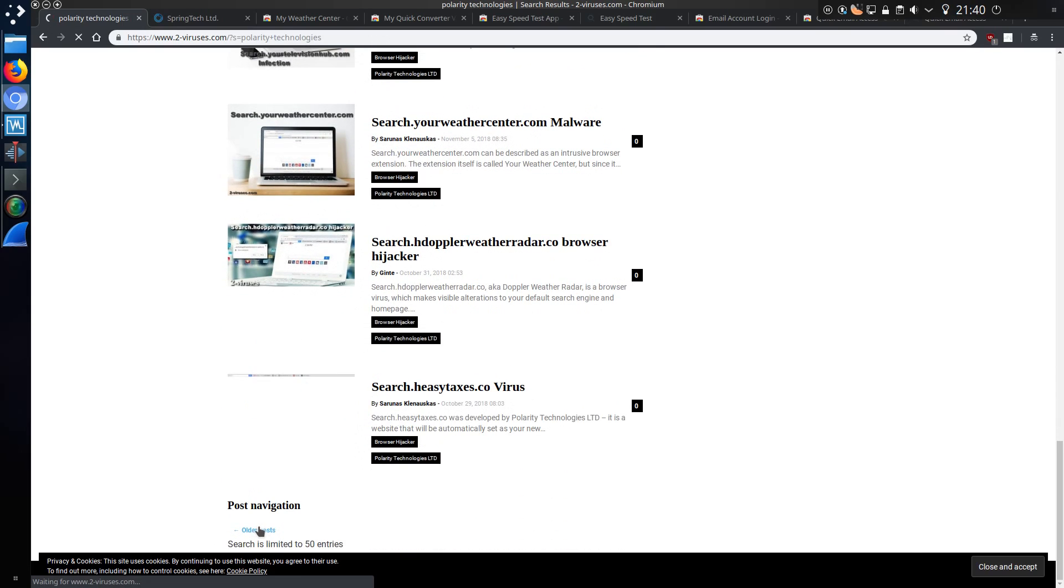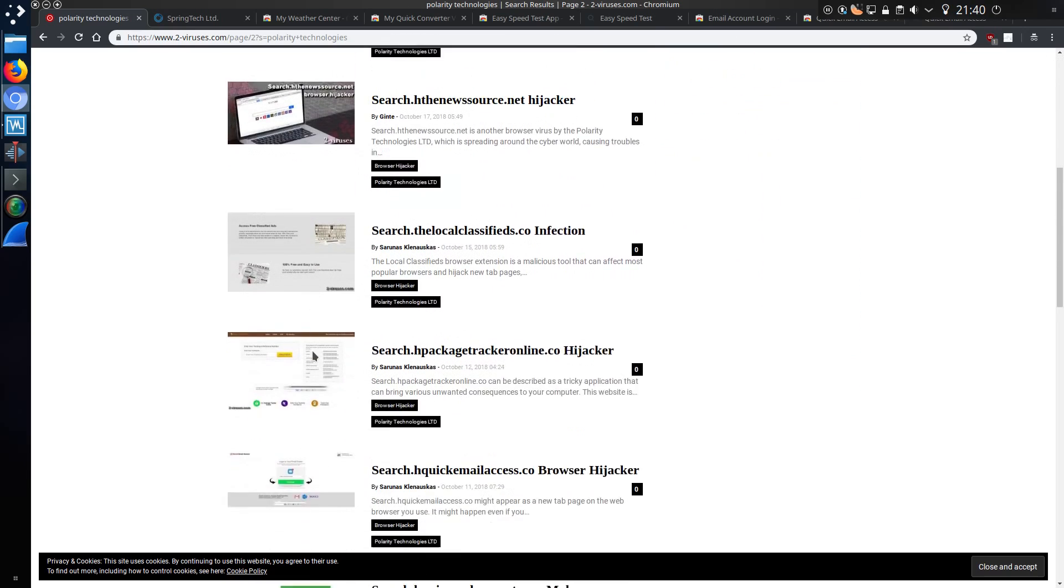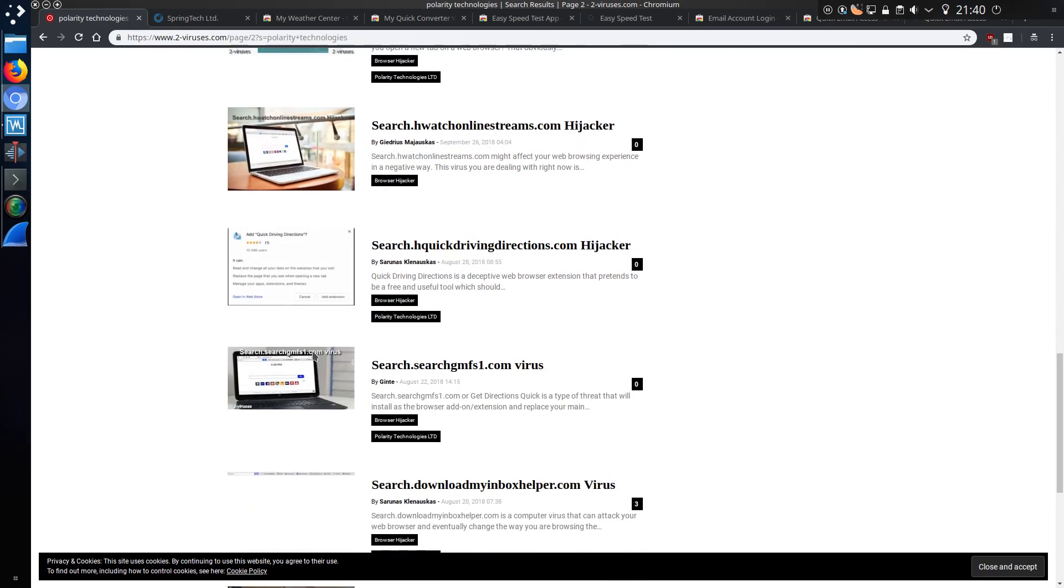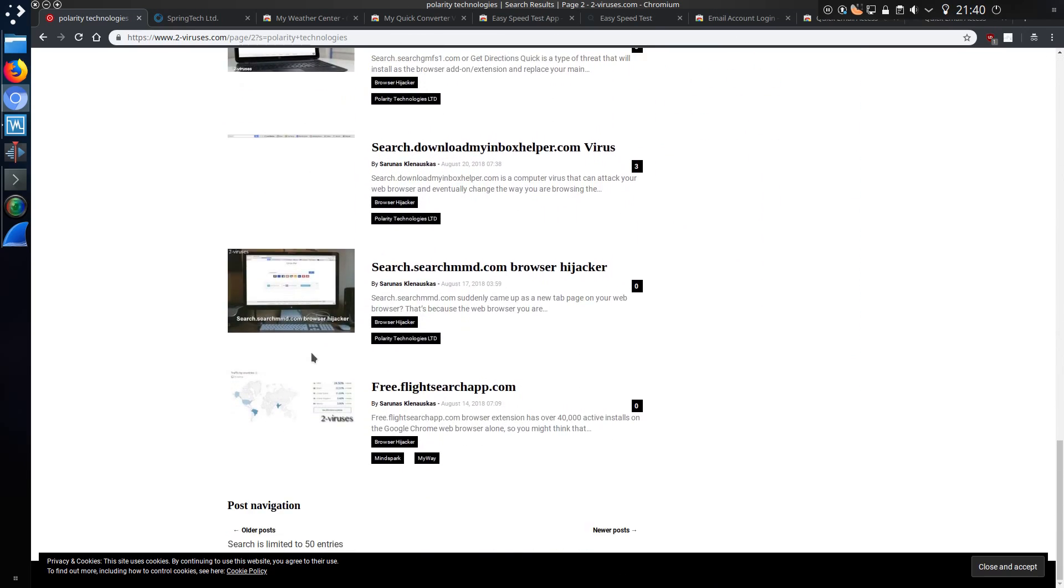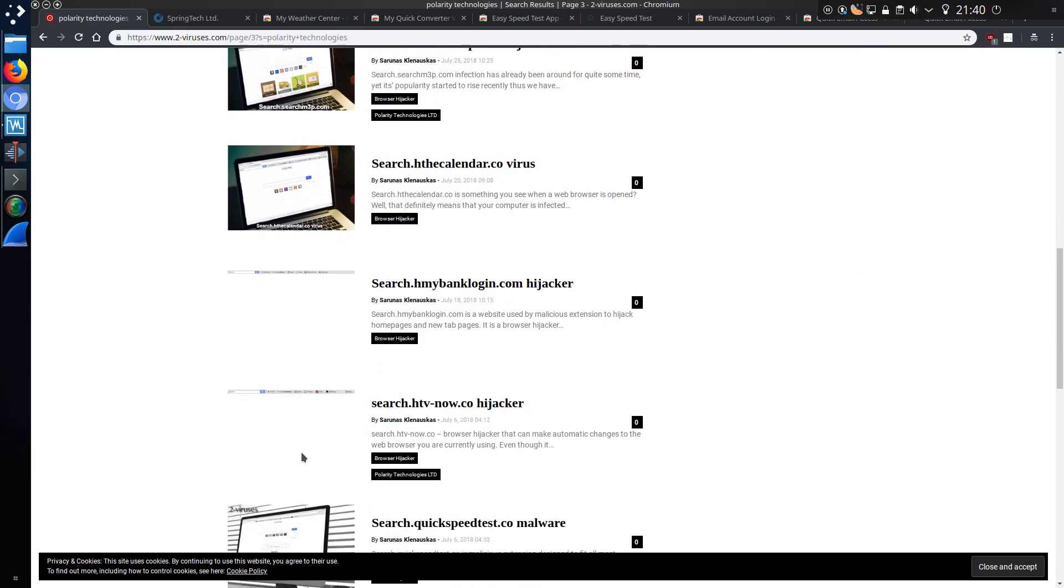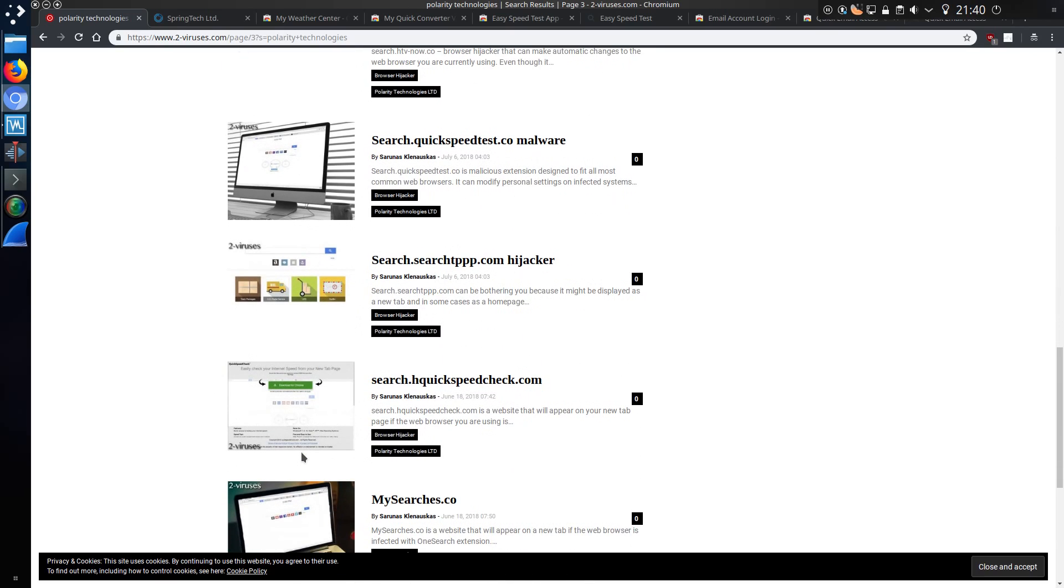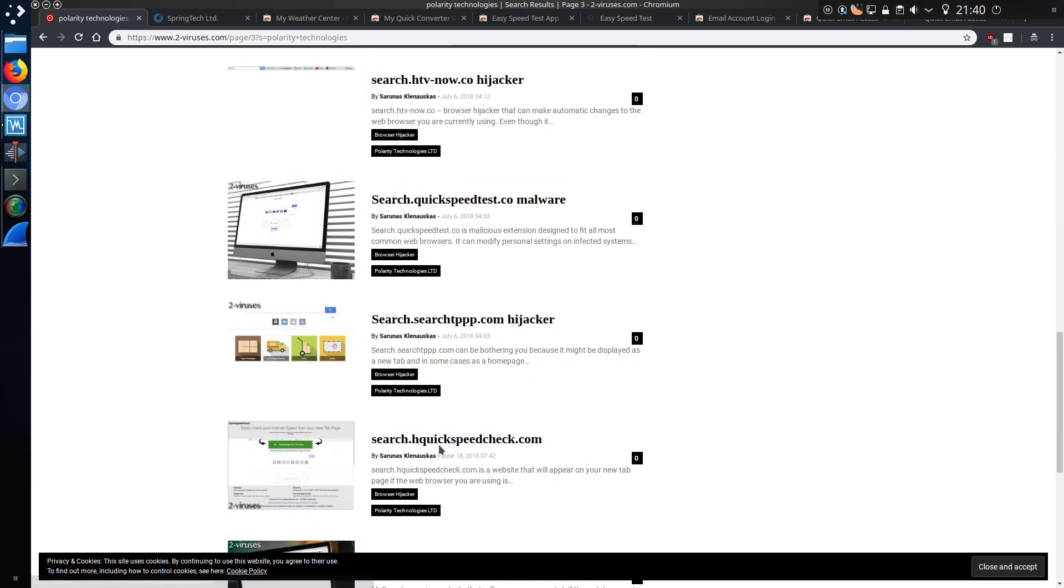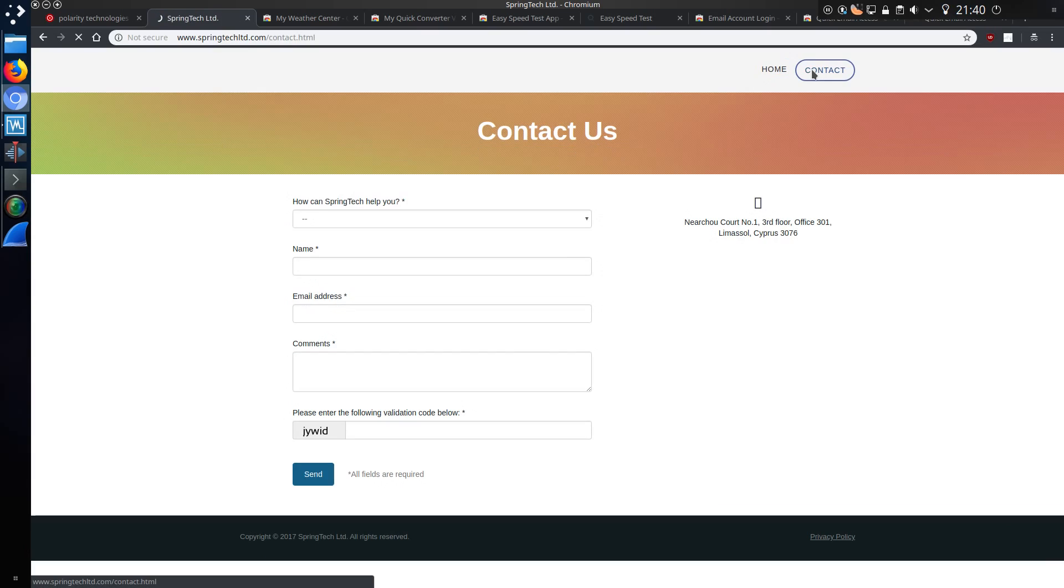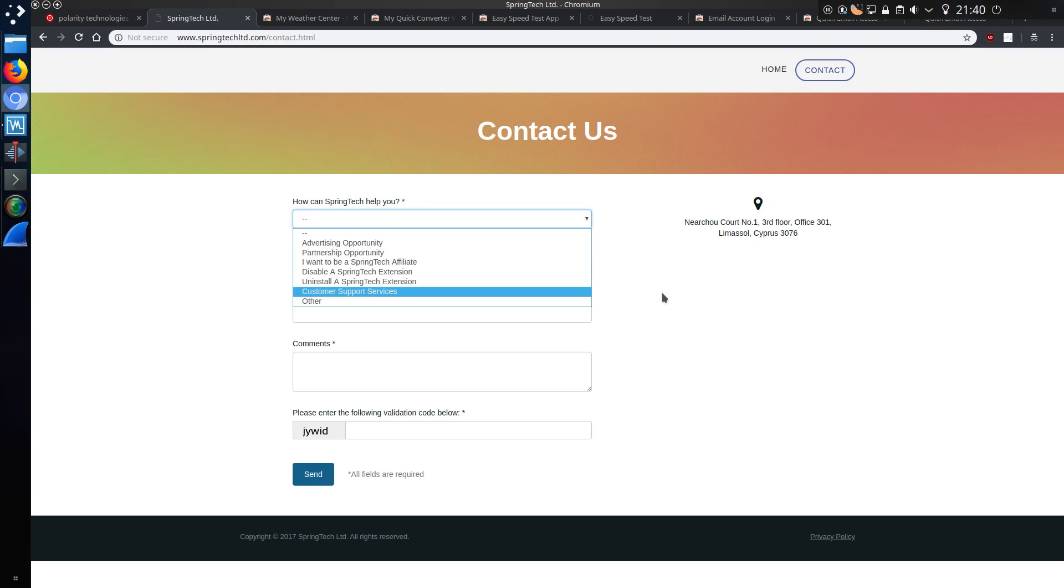So older posts, searches are limited to 50 entries, well 50 entries is not going to cut it. We've not repeated them, although there are some similar names, like quickspeedtest and quickspeedcheck. This is Spring Tech Ltd.'s website, we can contact them for further information. Perhaps like, how many addons have you made?